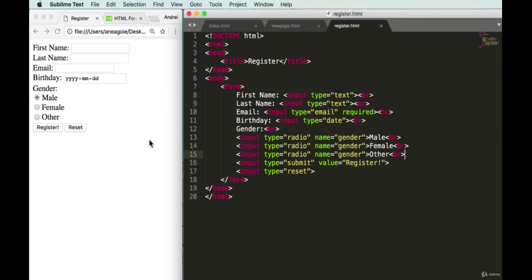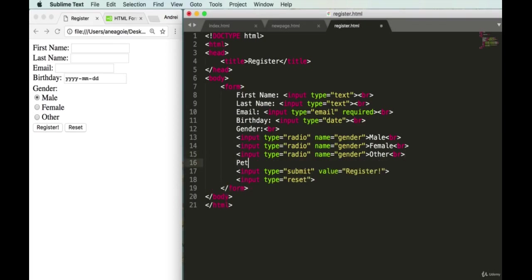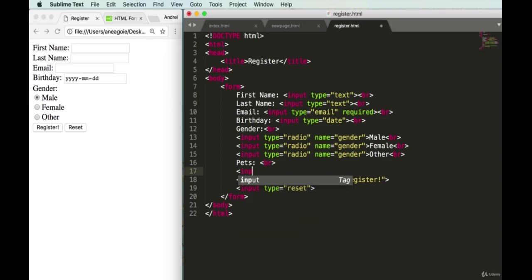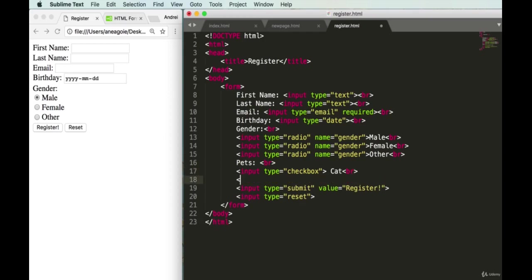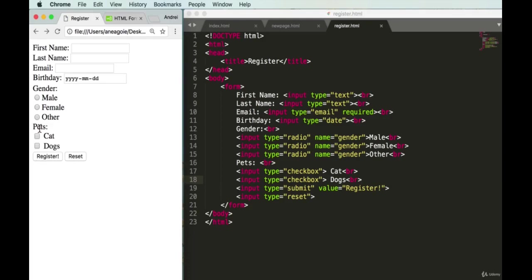Finally, let's add a pets field. Since someone can have multiple pets, radio buttons won't work — we use checkboxes instead, with input type 'checkbox'. We add options for 'cat' and 'dog'. Save and refresh — we have a pets section with checkboxes, which means multiple options can be selected at once.